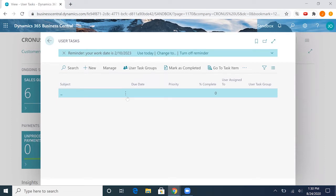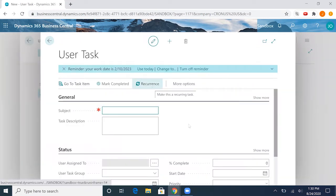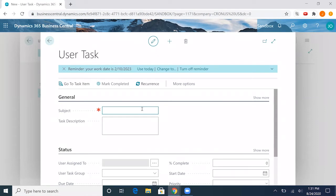This is the user tasks screen. Currently this is the sandbox environment and we don't have any tasks, so I can go ahead and make a new one here.